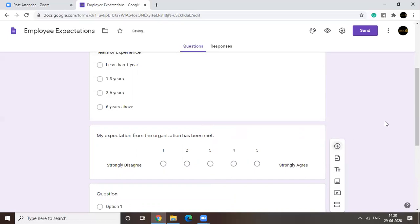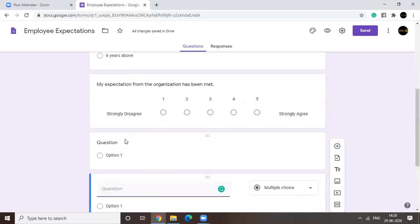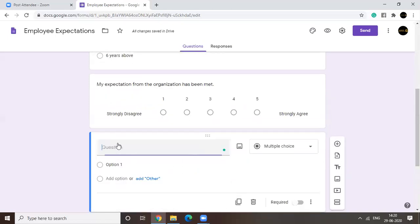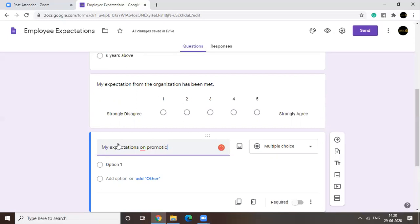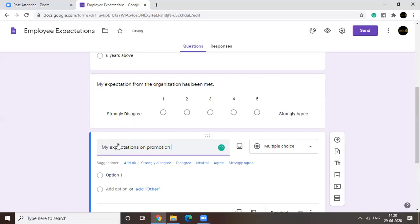Let's take another question. Okay. Say your question is my expectations on promotion. My expectations on promotion were based on.